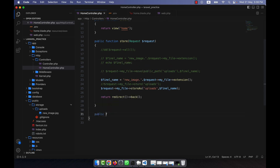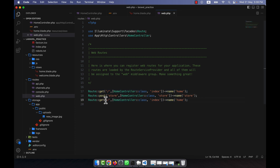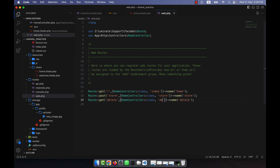Now I am going to my HomeController and here I will create a delete function: public function delete. And in web.php I am going to create a GET route — it will be 'delete' — with a name of 'delete', and this will call the delete method.